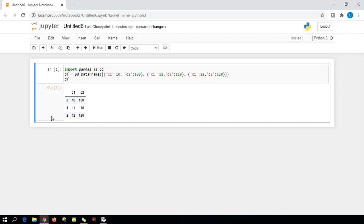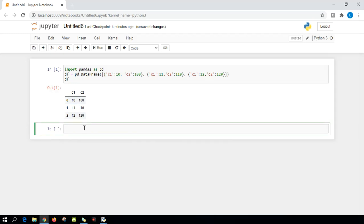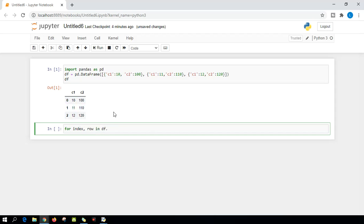So let's get into a new line and let me create a for loop for index. Make sure you specify the index because we are iterating through this index number. We have to write index and then you can declare any variable. For now, I'm going to declare row as a variable in dataframe.iterrows. The syntax is I-T-E-R-R-O-W-S, open the bracket and close the bracket, and put a colon.